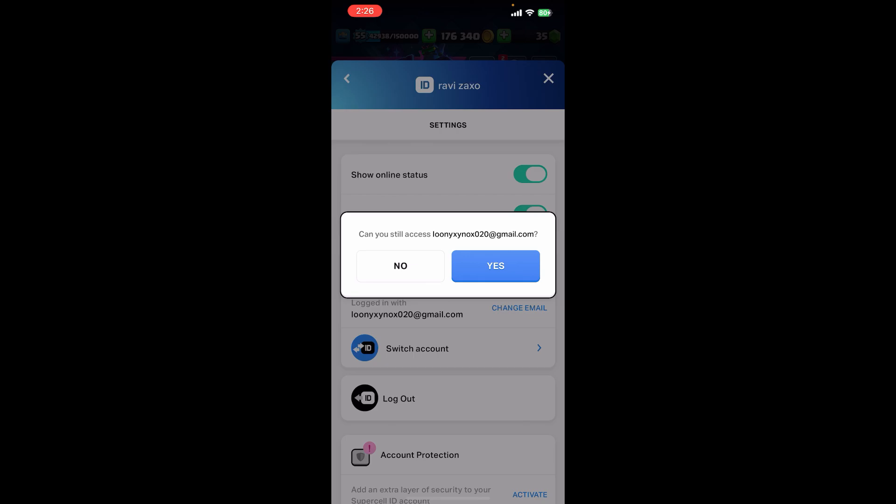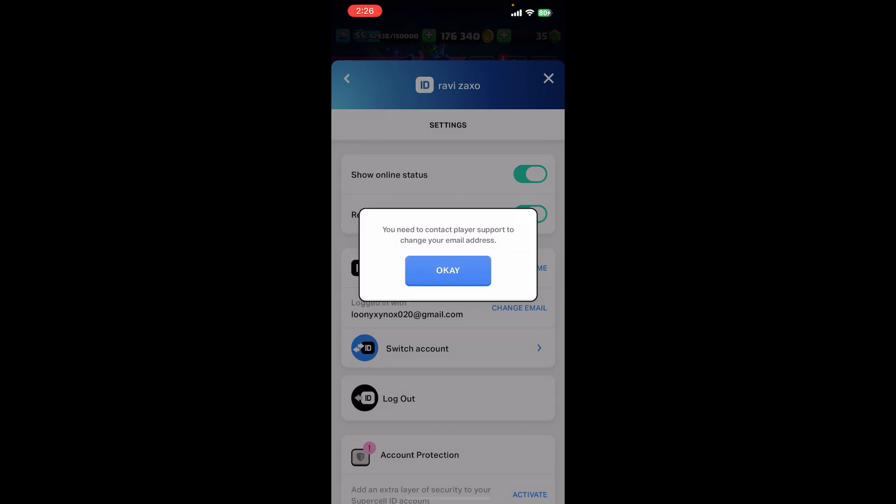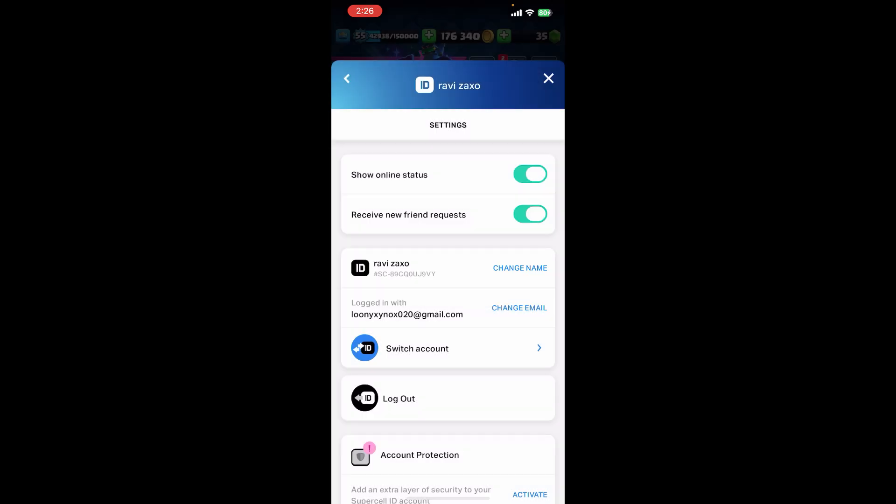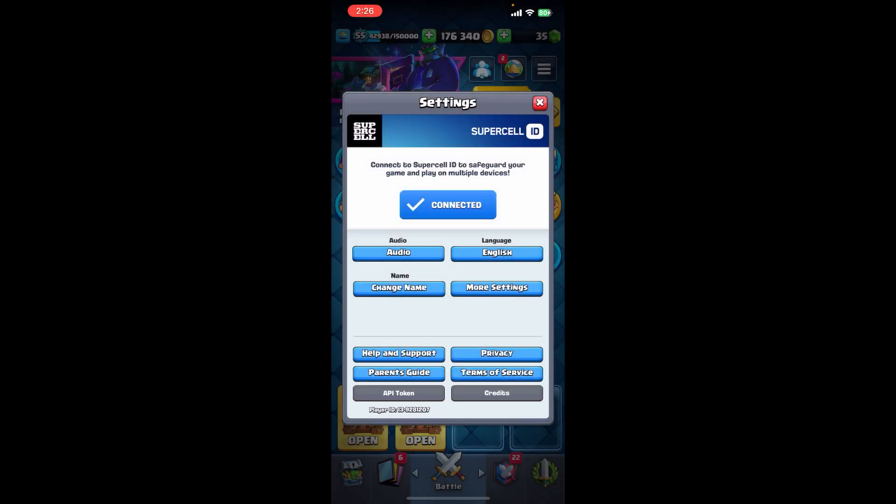So basically, this is how you can use Google Play to sign in in Clash Royale. If you still encounter any issue during this process, feel free to leave a comment and I'll be happy to assist you.